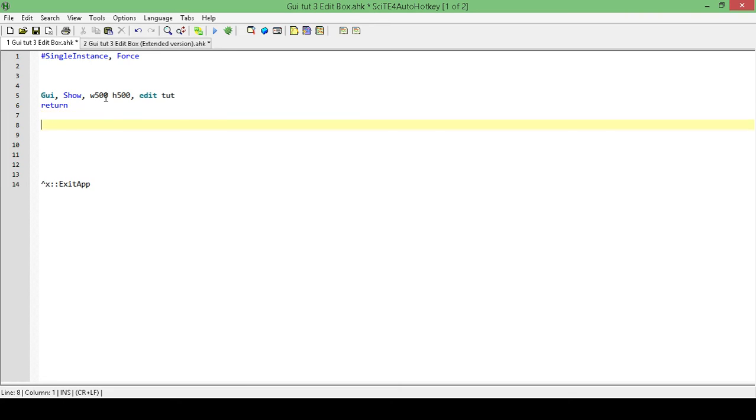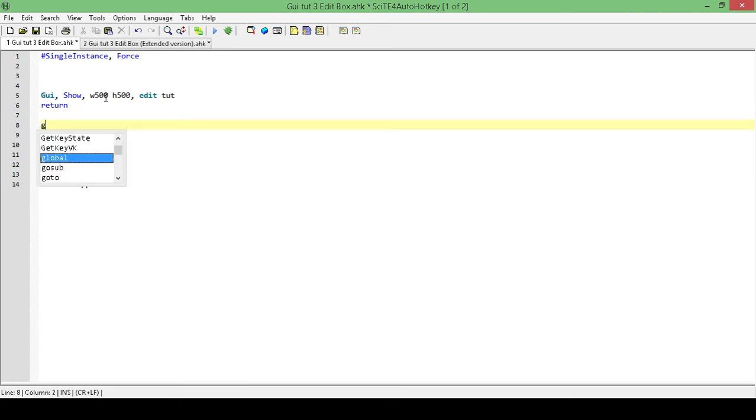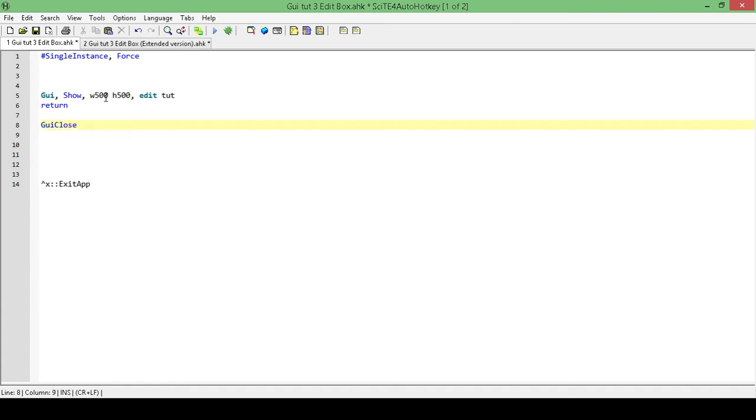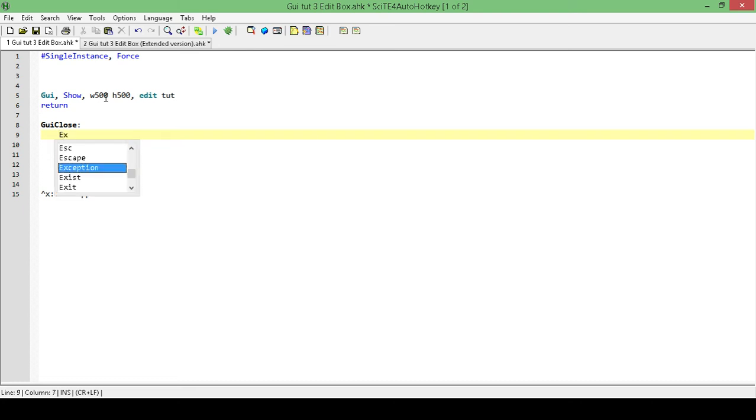Next, I'm going to add in a label. So that way, when I close the GUI, it actually closes the whole program. So I'm going to do a label and exit app.